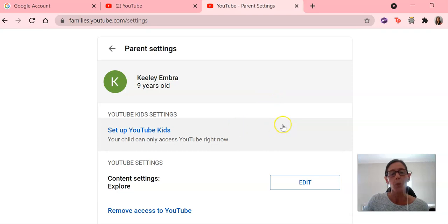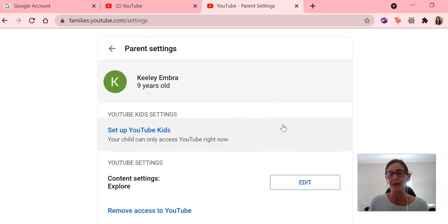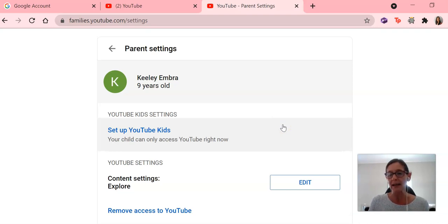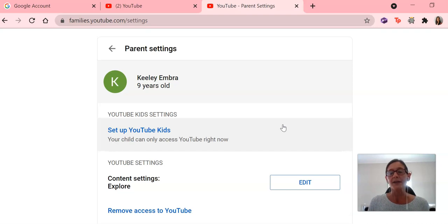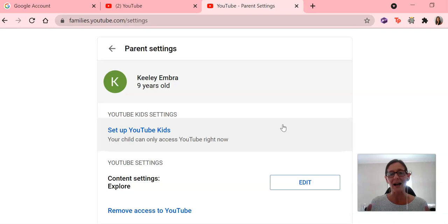So once you have been through this process, so just again, that process is having your own Gmail account and linking your Gmail account to your child's Gmail account, and then signing into YouTube with your Gmail account so that you can set up these YouTube settings.